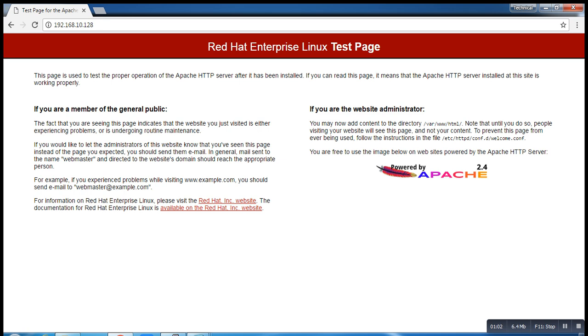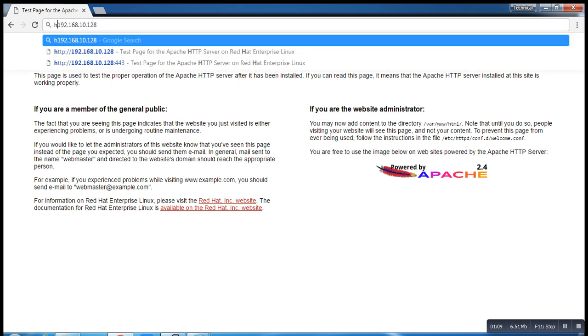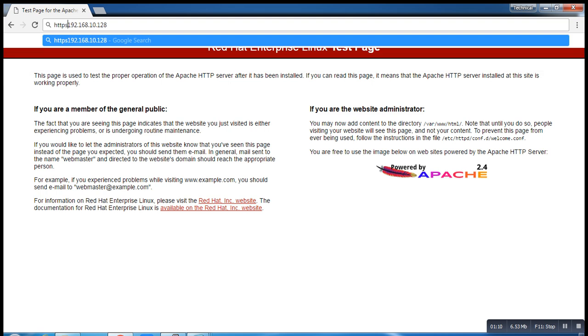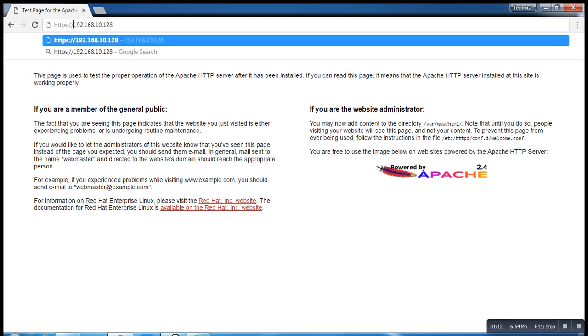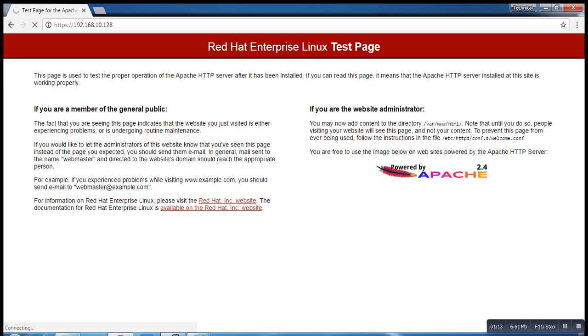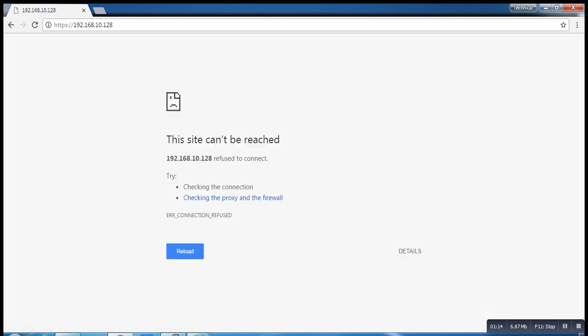Let me open the page. It's 192.168.10.128. Yeah, it's opening. By default it's running on port 80 right now. Let's try HTTPS. I'm just trying to run HTTPS.